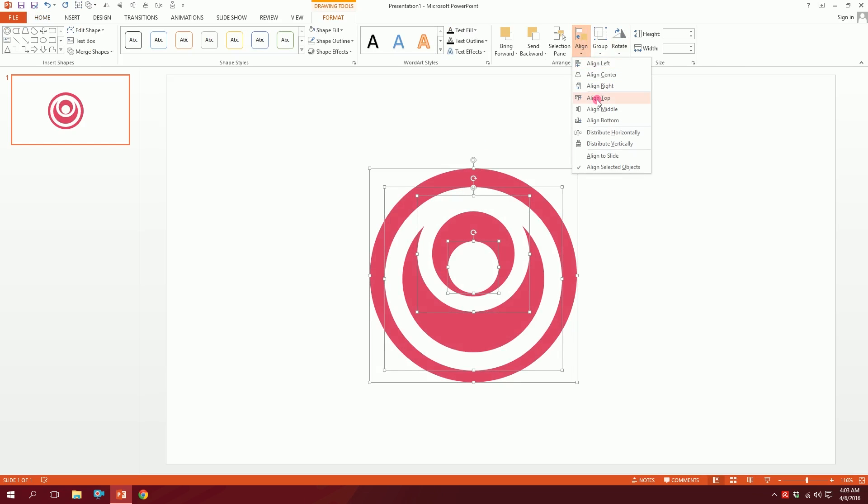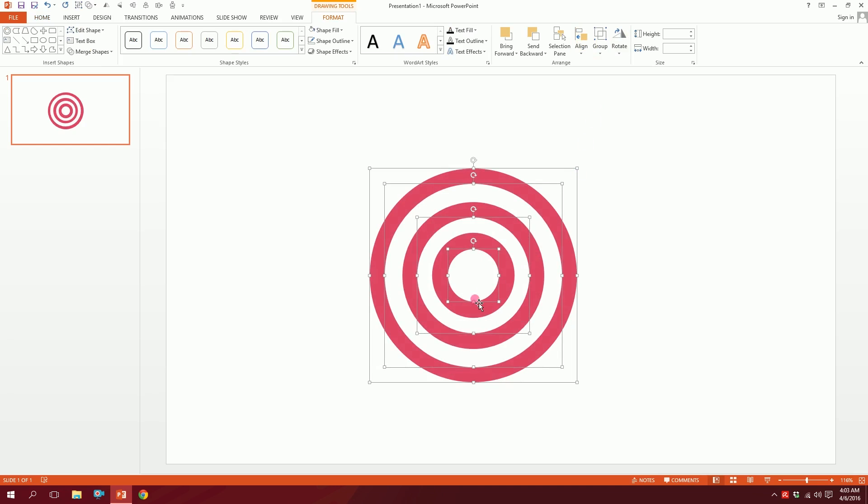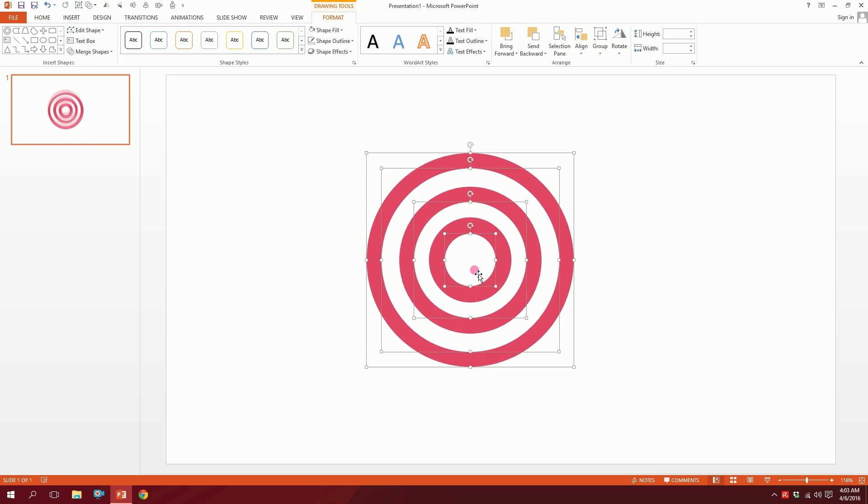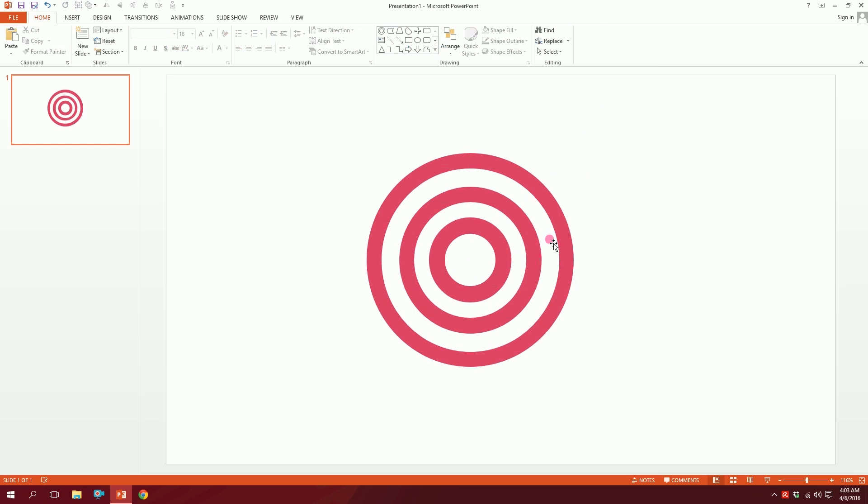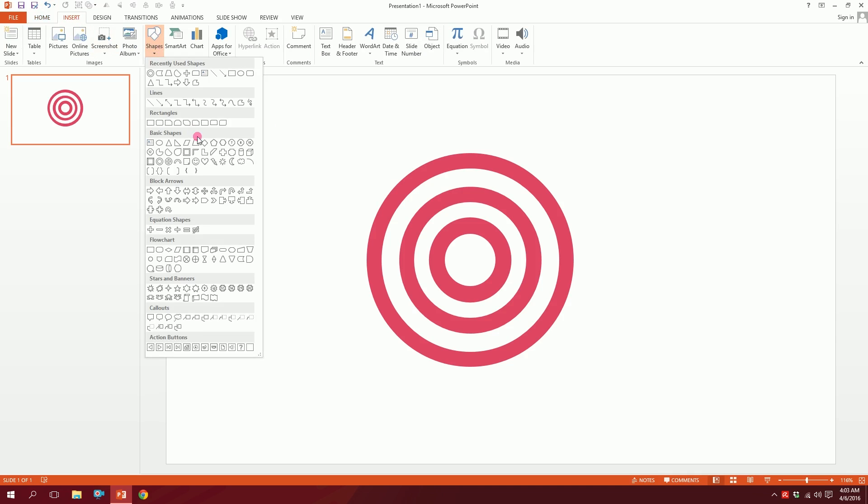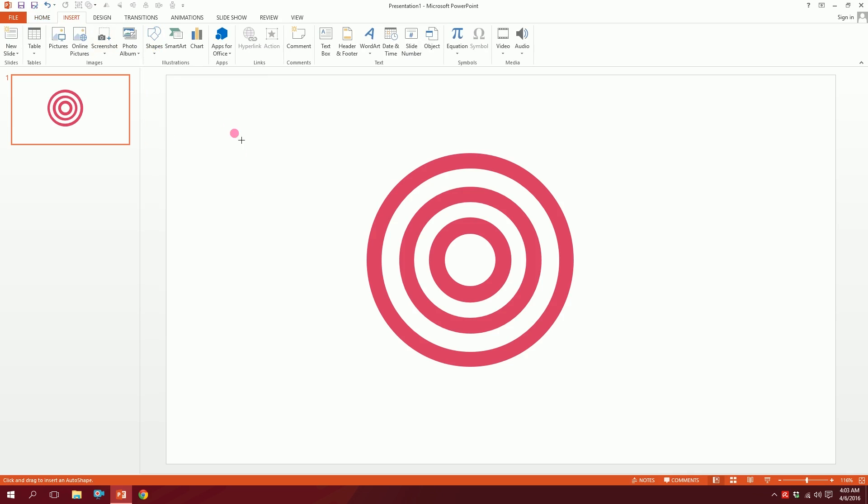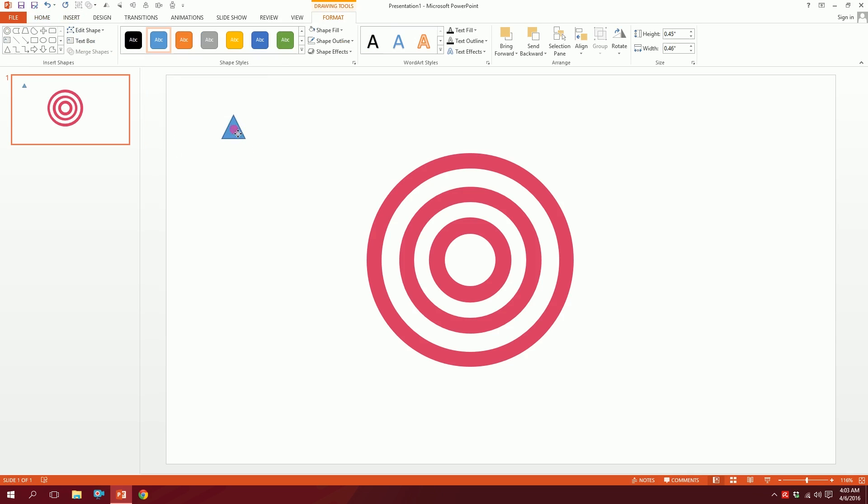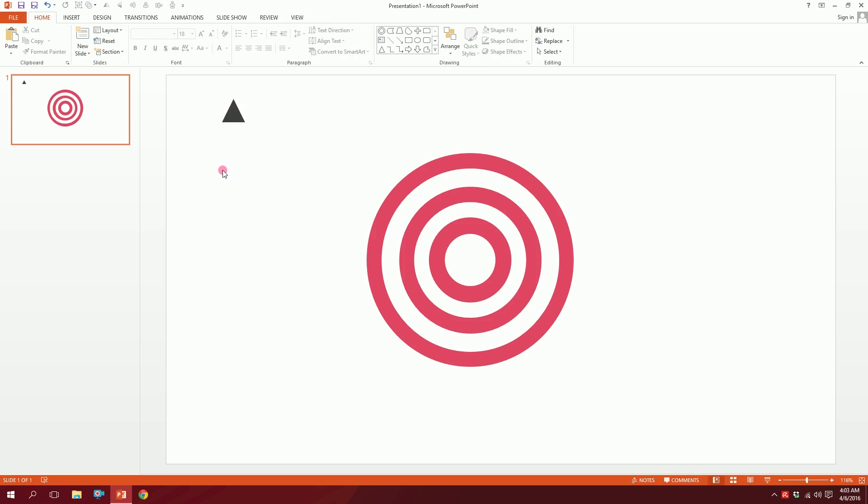If you can't get it perfectly, maybe it's messed up like this, you can just drag over all this, go to Align, Align Center, and then go to Align, Align Middle, and all this is pixel perfectly aligned. Then I'm gonna create the arrow. Go to Insert, go to Shapes, and pick this triangle over here and drag it out a bit.